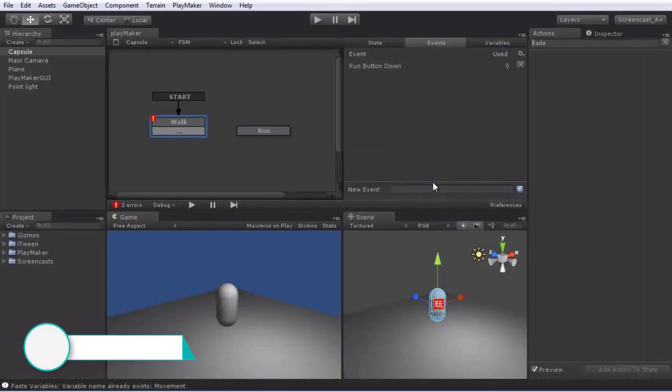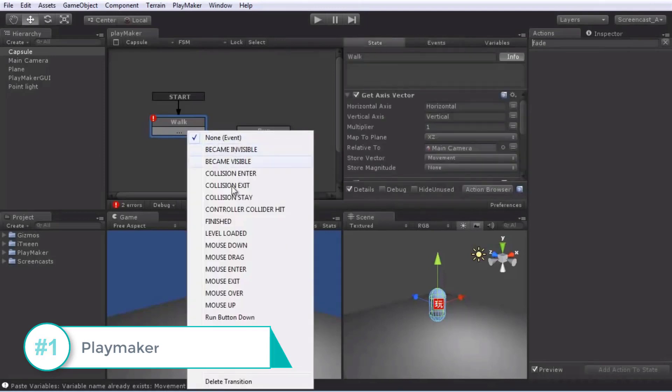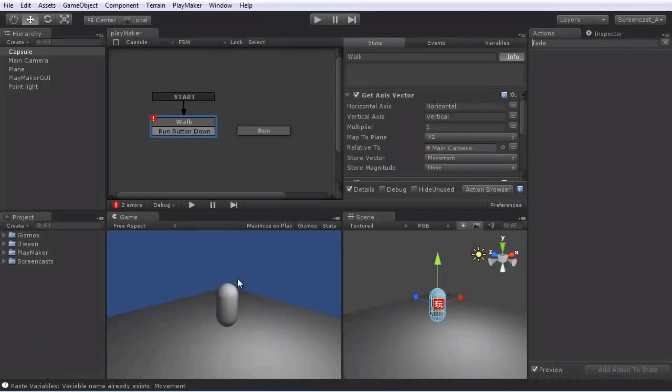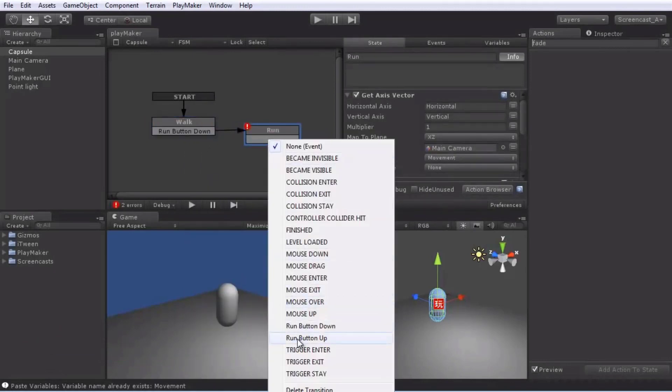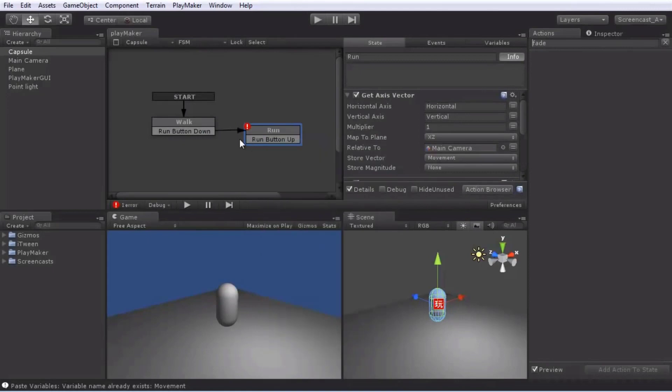Playmaker allows you to do visual scripting, which is programming without having to write any code. Once you learn a little bit of programming logic, you can drag and drop pieces of actions, connect them together, and within minutes, see the results.